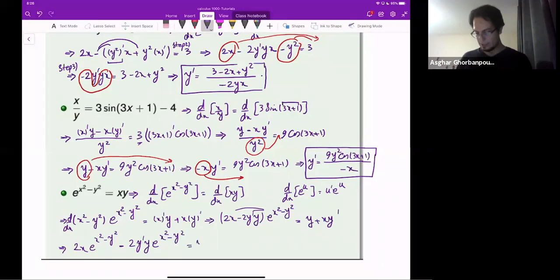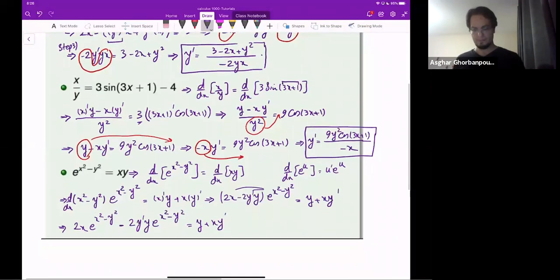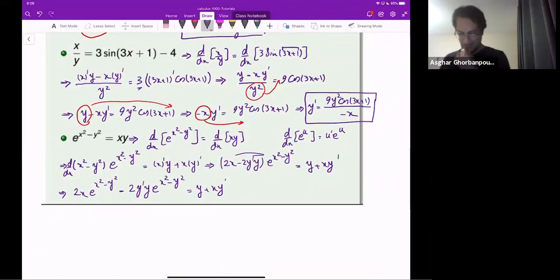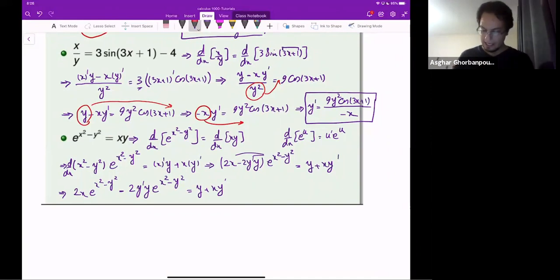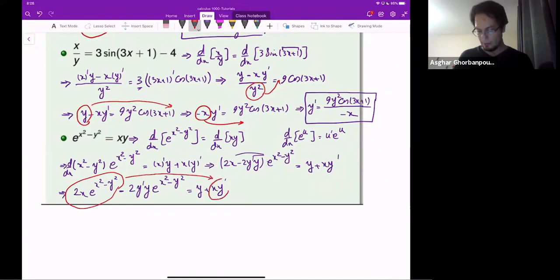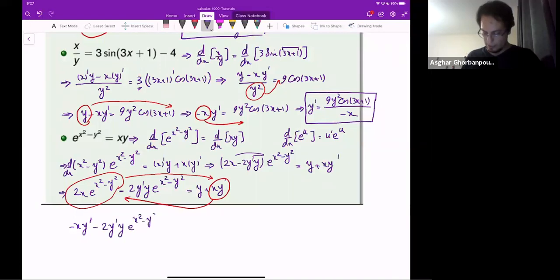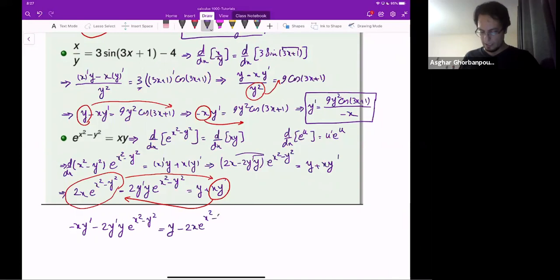And on the right-hand side: y plus x times y-prime. Now, the terms without y-prime — 2x e to the power x squared minus y squared on the left, and y on the right — need to be moved. Terms with y-prime go to the left. So: minus x y-prime minus 2y-prime times y times e to the power x squared minus y squared equals y minus 2x e to the power x squared minus y squared.